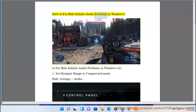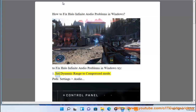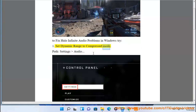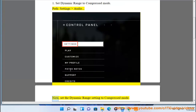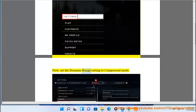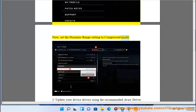How to fix Halo Infinite audio problems in Windows. Fix 1: Set dynamic range to compressed mode. Path: Settings > Audio. Set the dynamic range setting to compressed mode.